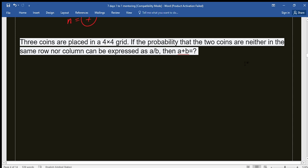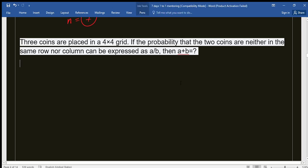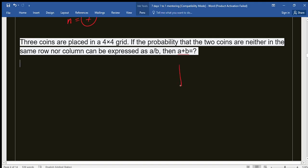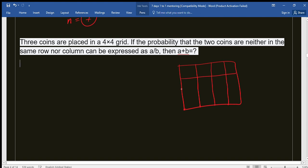Assalamu alaikum dear students. Today we have another problem of permutation and combination. In the question, three coins are placed in a four by four grid. Let's draw the four by four grid first. A four by four grid has four columns and four rows, giving us four boxes lengthwise and four boxes heightwise or breadthwise.